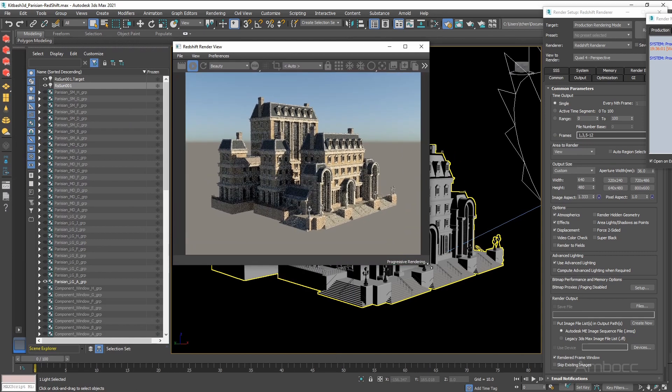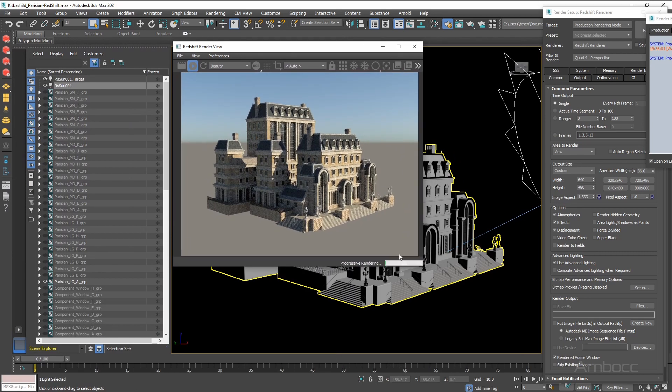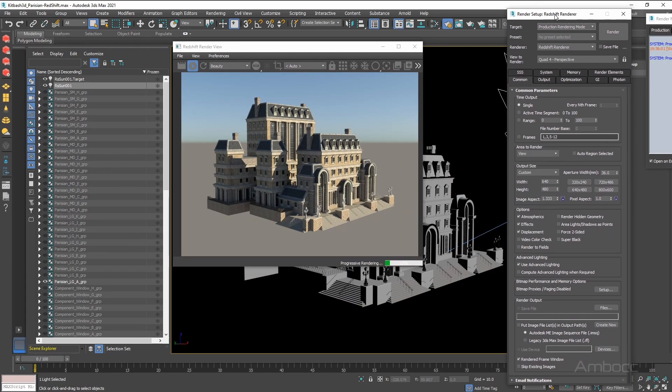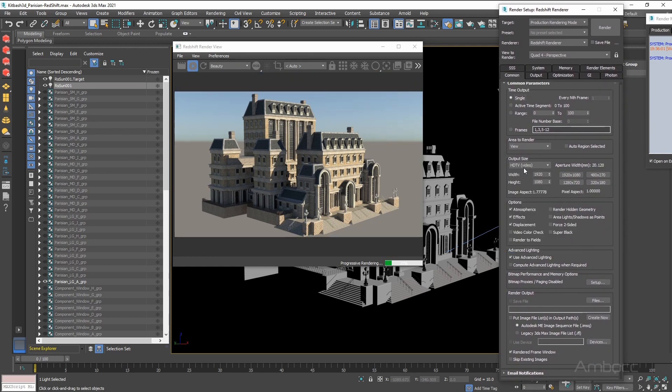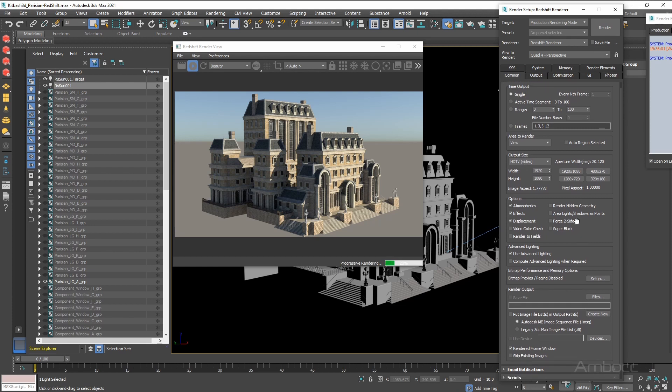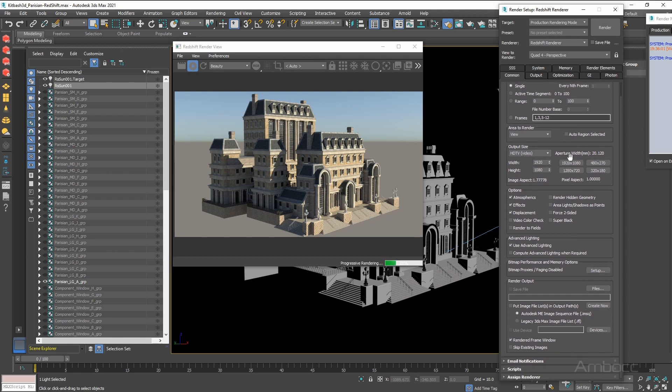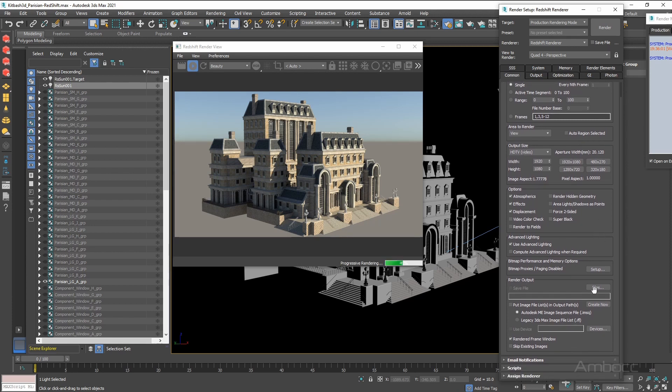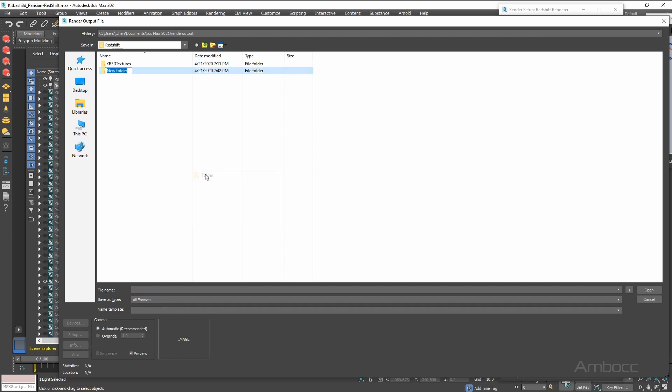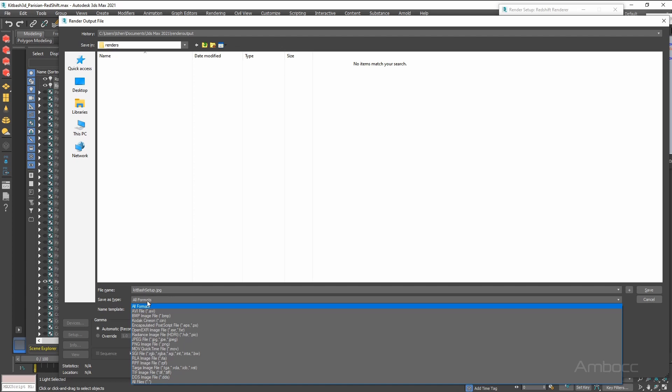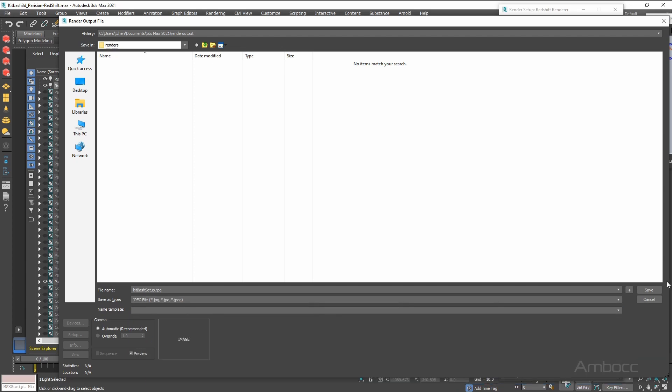Now we want to set up a render. So how do we do that? We go to the Redshift setup right here. We are going to change the output to HDTV and we are going to go to render output. We are going to go to desktop to the folder we created for Redshift. I am going to create a new folder called renders. And I am going to call this Kitbash Setup dot jpeg. Click save.